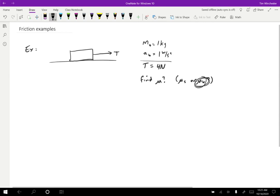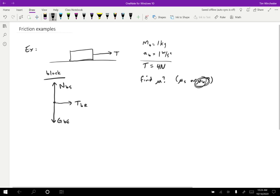Next, we want to draw a free body diagram for the block. The forces on the block are, as usual, going to be the gravitational force on the block by the earth, the normal force on the block by the surface, the tension force on the block by the rope, and a friction force on the block by the surface.